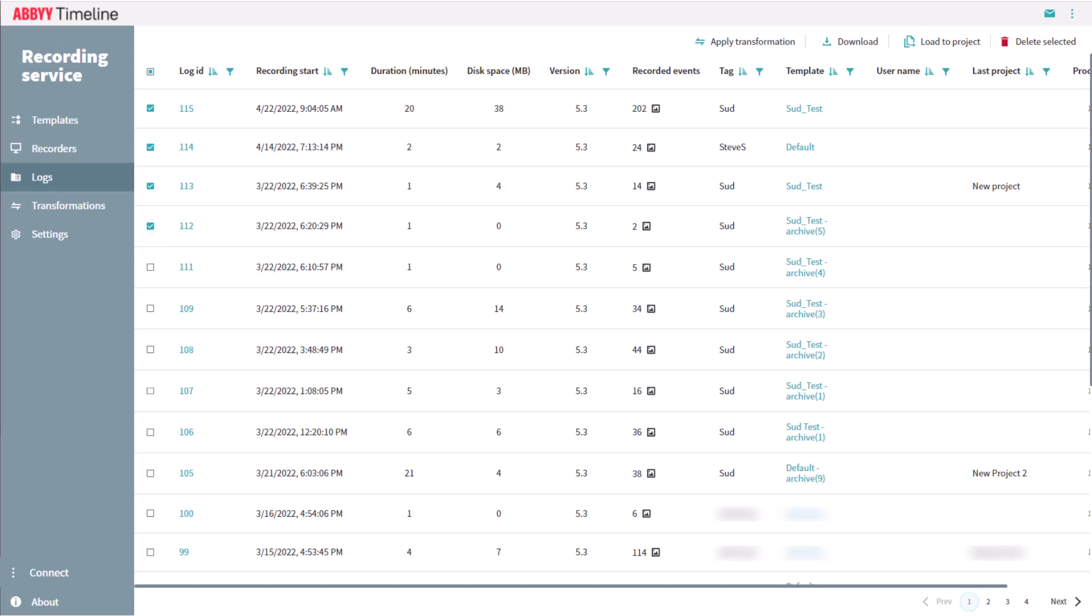The ABBYY Timeline Task Mining recording service allows granular and detailed collection of actions on users' desktops. This data can then be deeply analyzed in ABBYY Timeline to help intelligently select which tasks to automate and in what order.